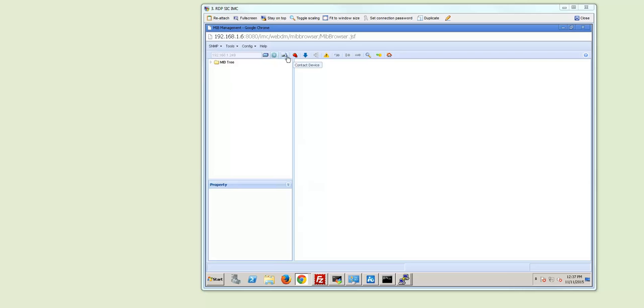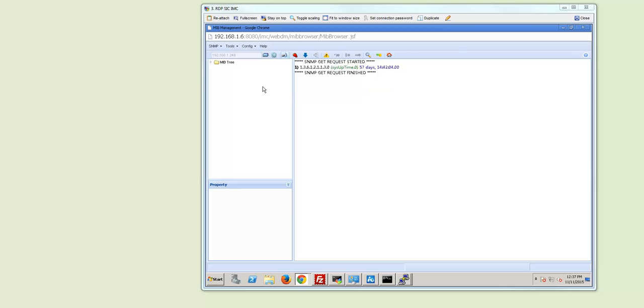So the next step is contact the device. Devices contact and as you can see here we got a system uptime for 57 days. Then you can go and browse the MIB tree.